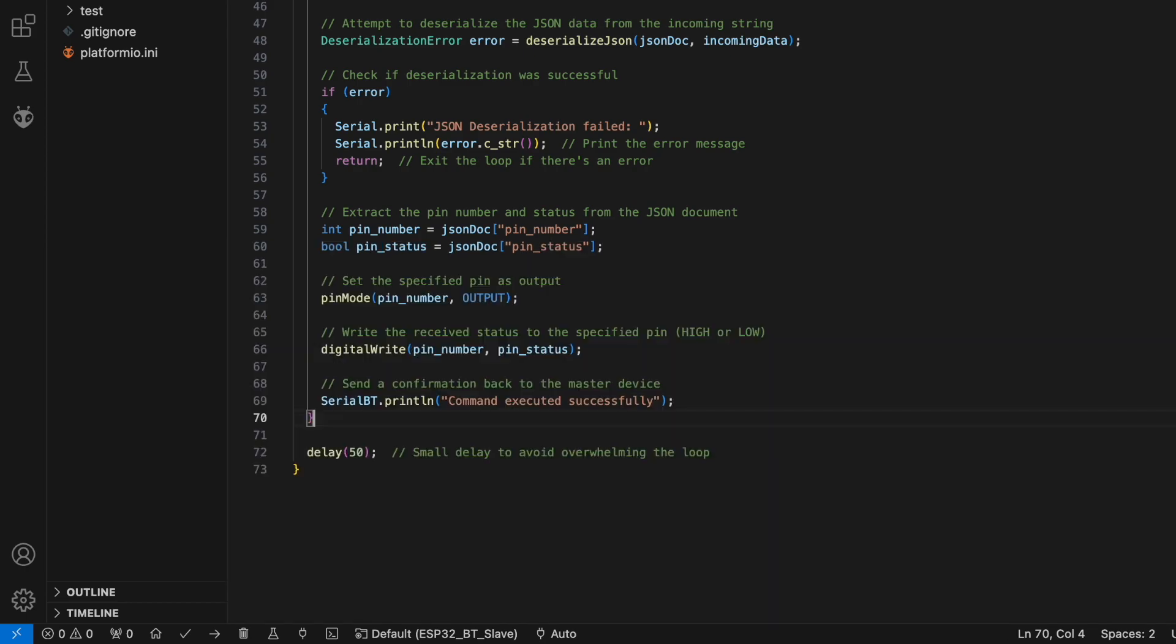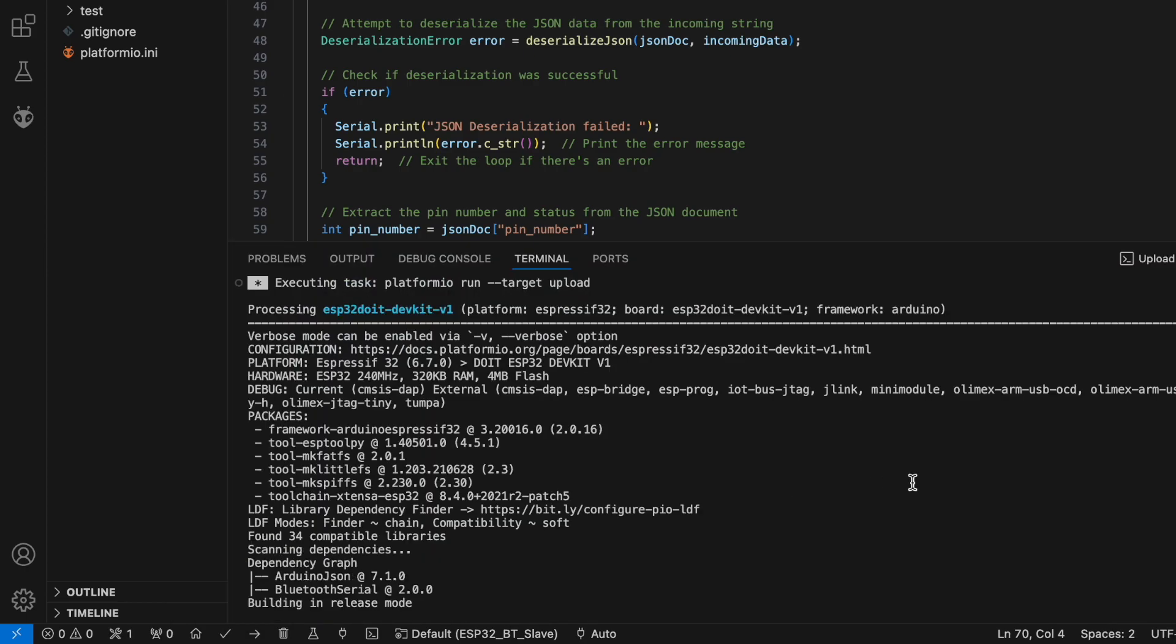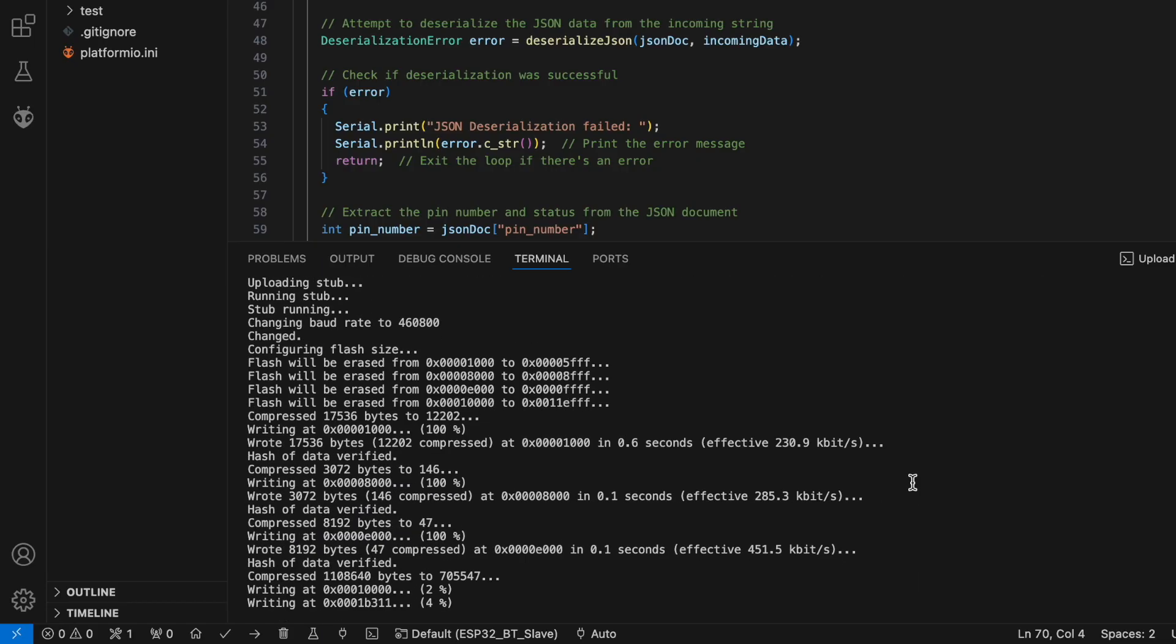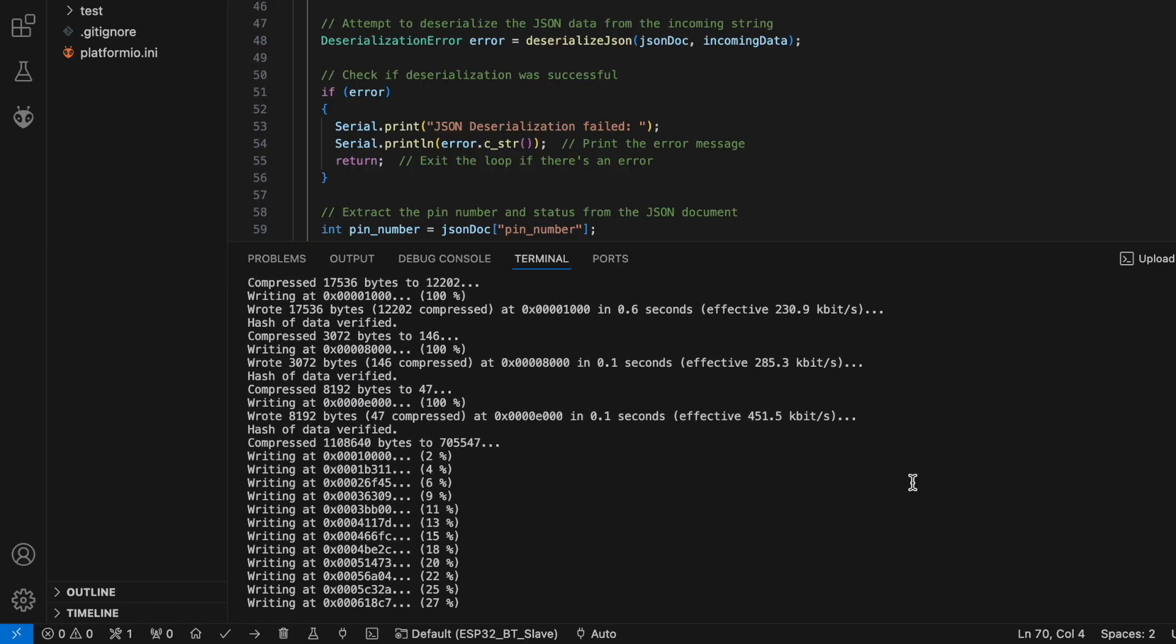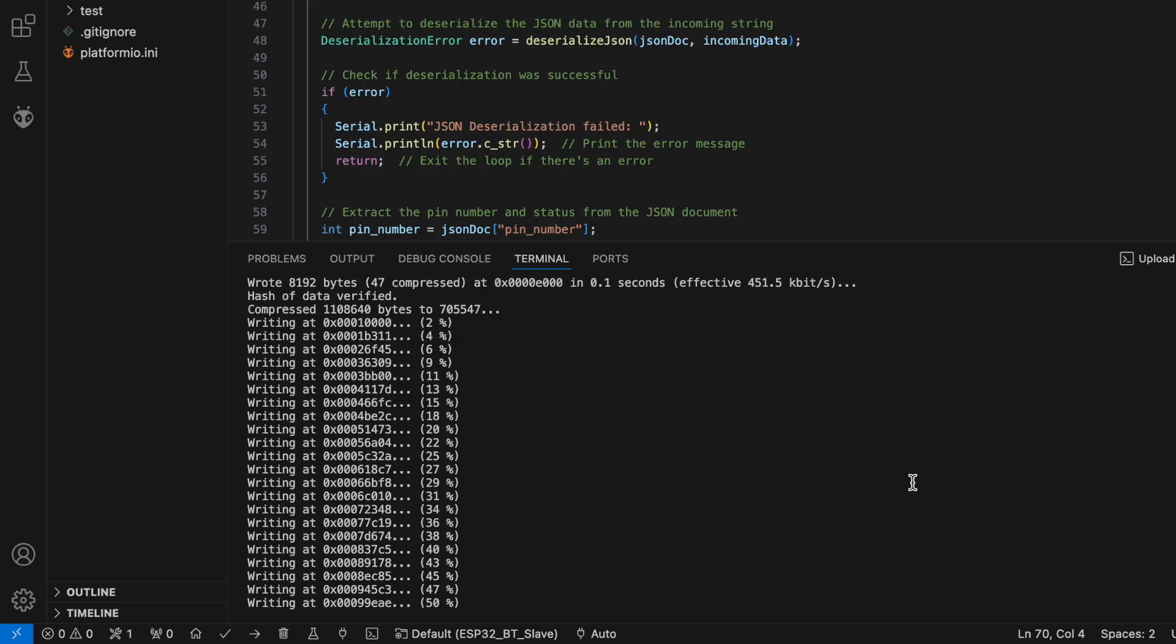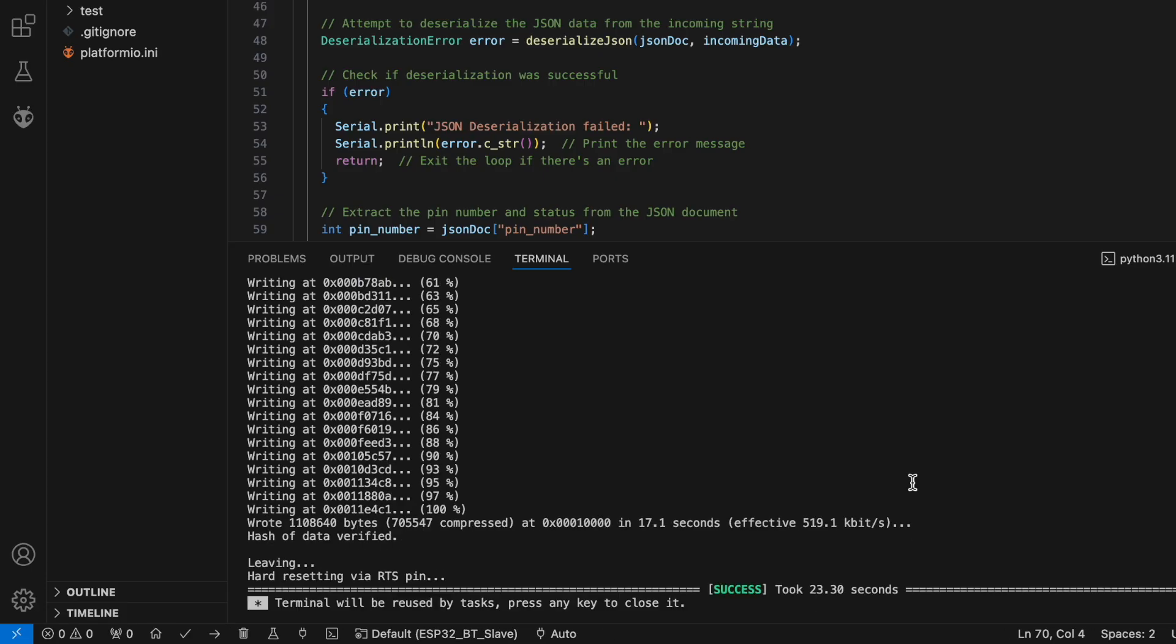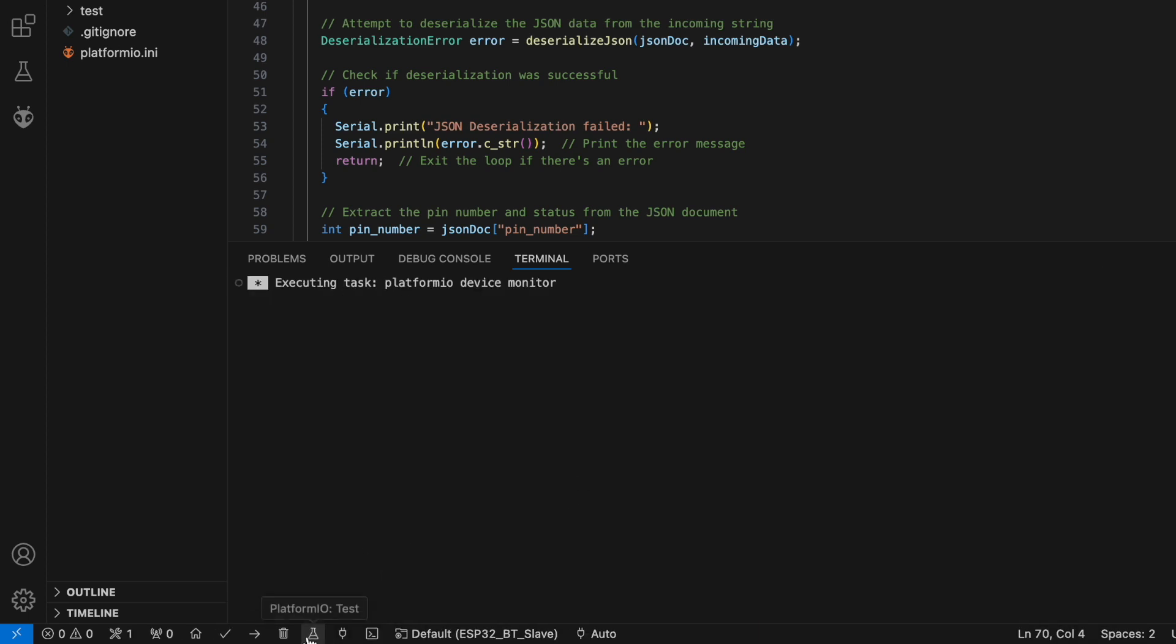If everything goes well, click the right arrow to upload the code. Now the source code is successfully uploaded. Let's open the serial monitor.